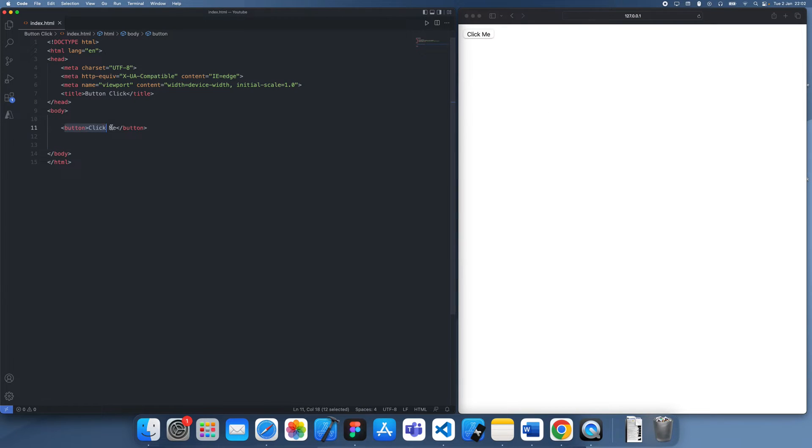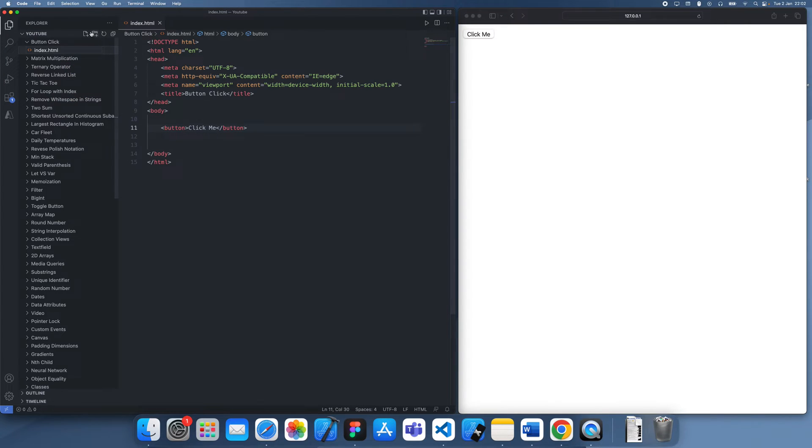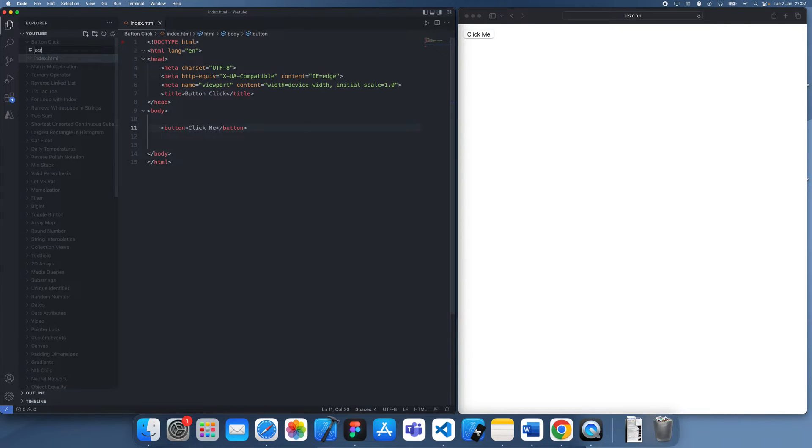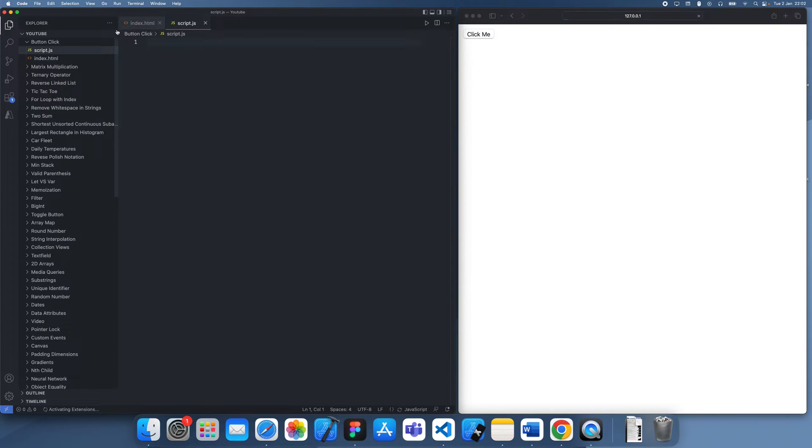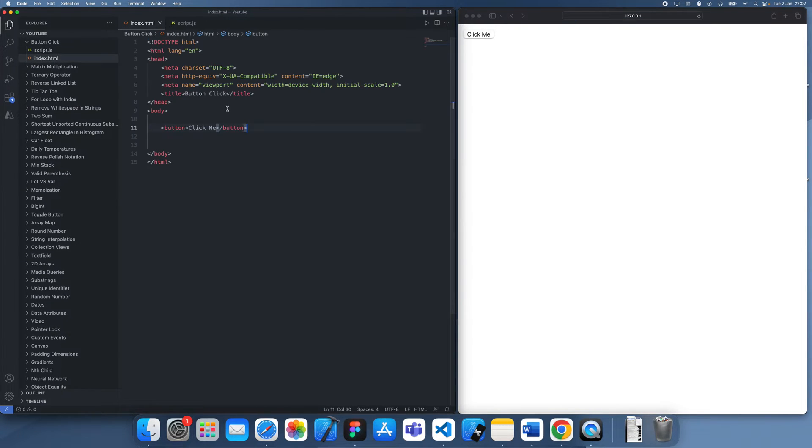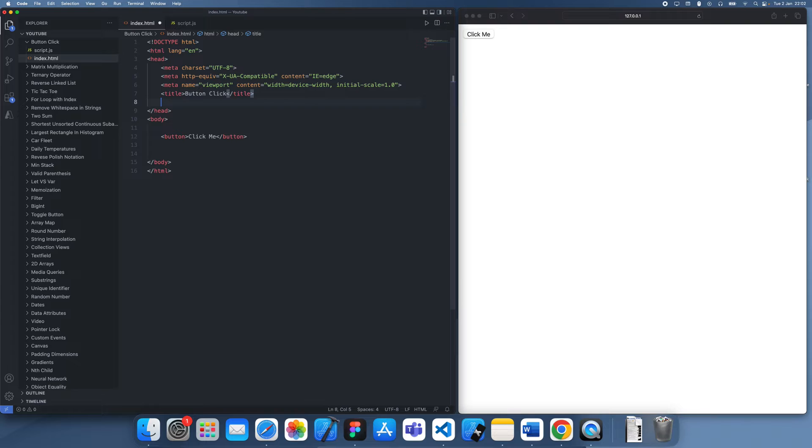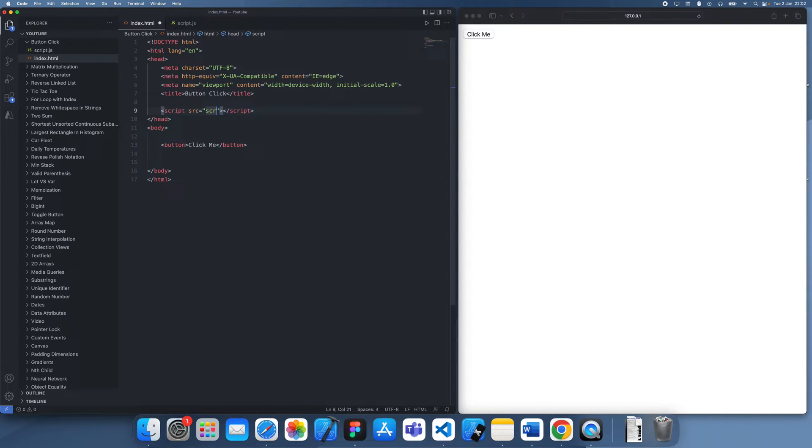So to find the click, to get an event when we click it, we actually want to go to JavaScript because that's usually where we're going to be handling everything. So we have to create a script.js file first and then we're going to link it in. Pretty standard stuff.